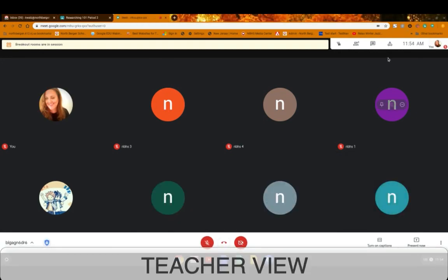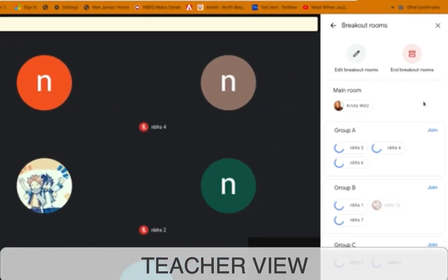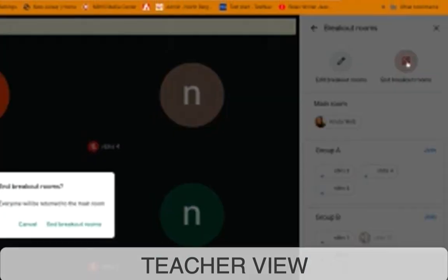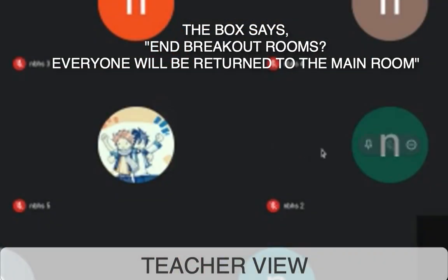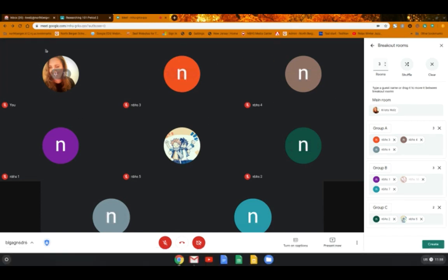When you want to end all the breakout sessions, go back to teacher mode and click on breakout rooms. Then click end breakout rooms. This will pull all the students out of their breakout rooms and put them back in the main room. Now all the students are back and you no longer see a breakout session on top, so the session has clearly ended. If you want to go back to the breakout rooms, you click create.